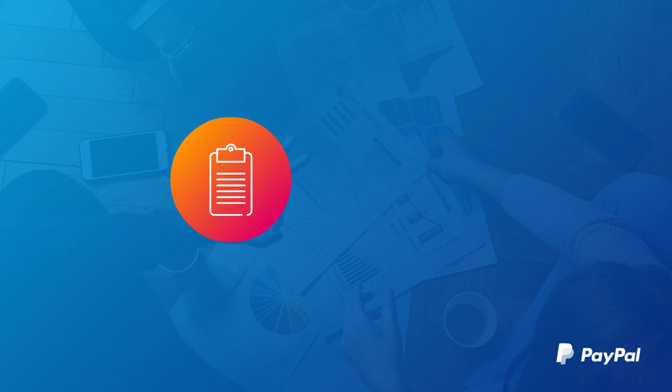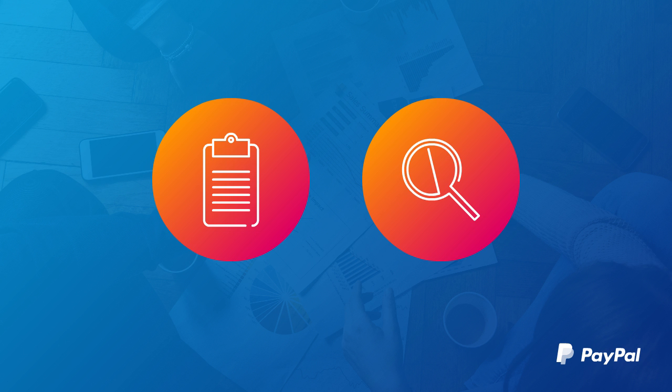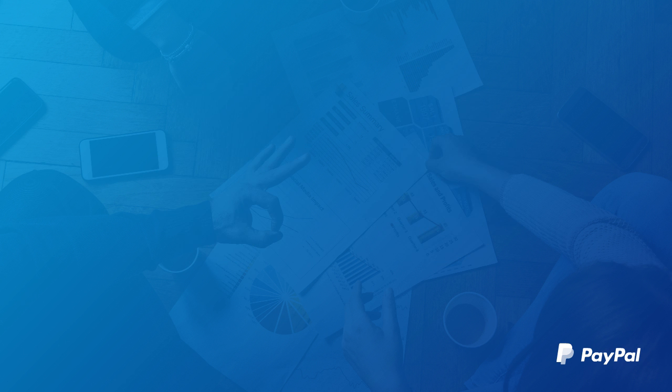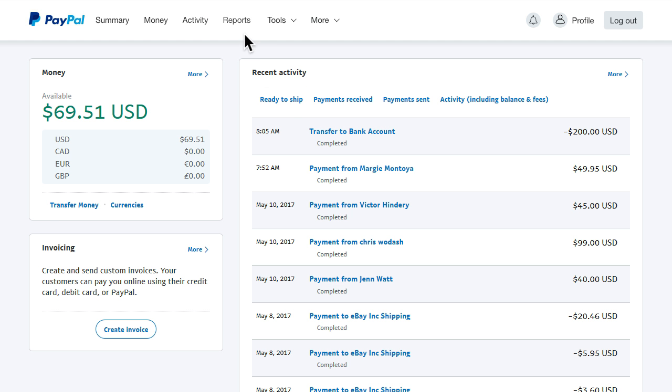Whether you want a quick sale summary or detailed transaction level data, PayPal reporting makes it easy to get the information you need. Simply log into your PayPal business account, then select reports.